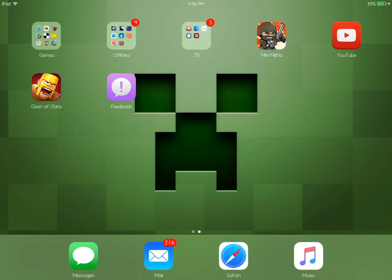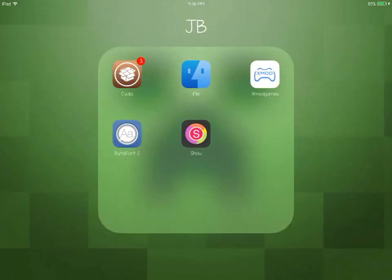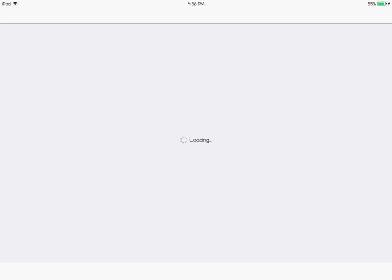So this is the tutorial on how to get free in-app purchases. First, we're going to go into Cydia. It takes forever to load. Oh, there we go.